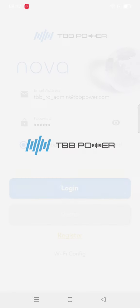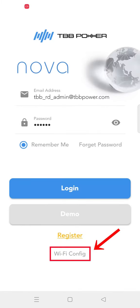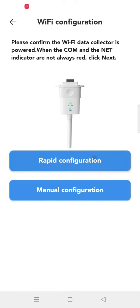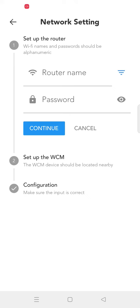Open the app. Click Wi-Fi Config to enter the Wi-Fi configuration interface. Click the Rapid Configuration icon to perform Wi-Fi quick configuration.